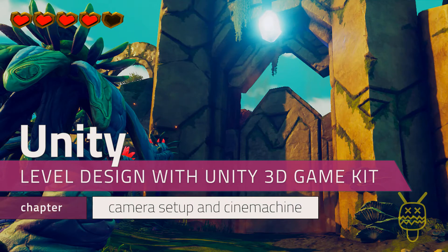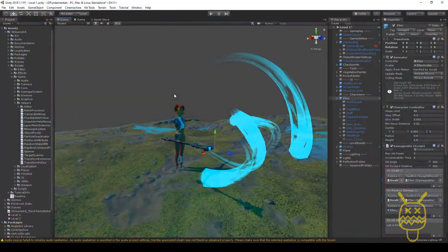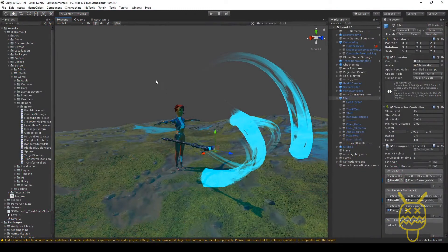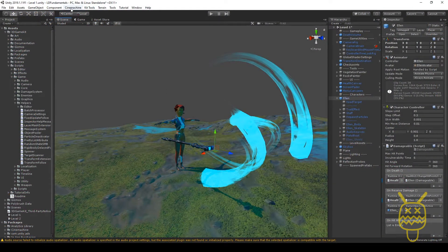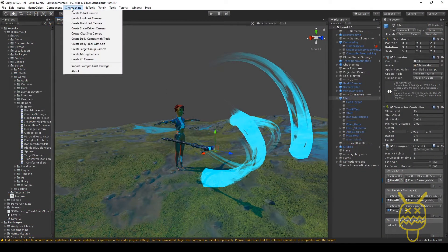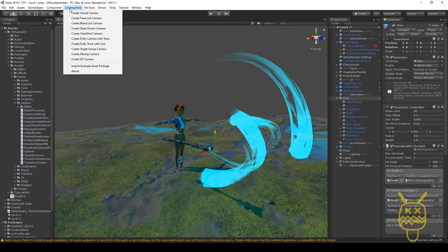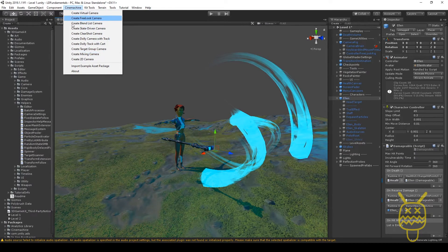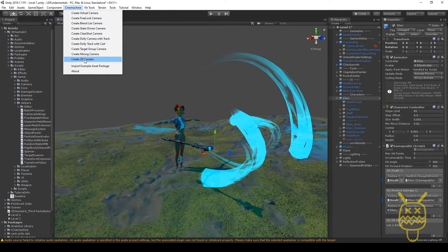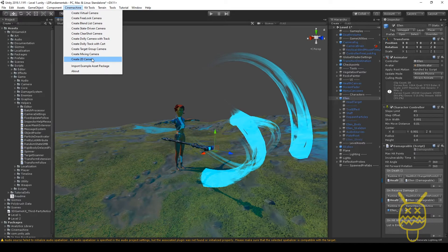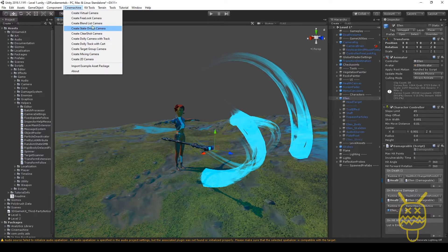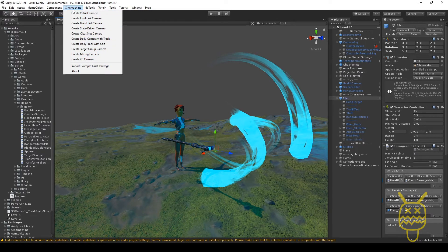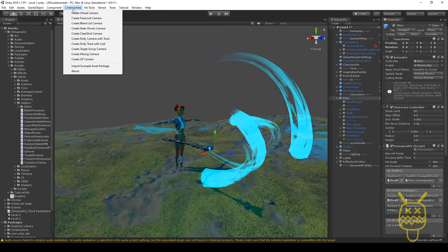For the 3D game kit, they use a system for the camera called Cinema Machine, or Cinemachine. It's going to be up on the menus, you'll see this one right here. We have the option to create a lot of different types, from 2D cameras to mixing and blending to dolly systems, a whole bunch of different ways to actually use it.